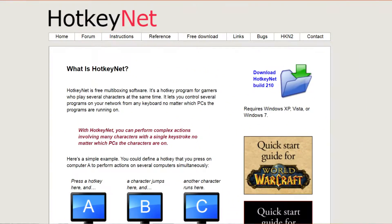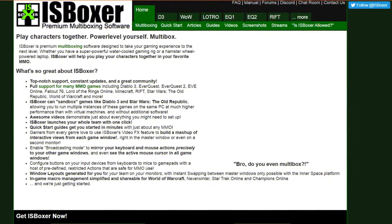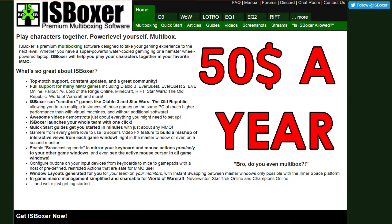There are free options for keyboard and mouse broadcasting, including HotkeyNet. I use a paid solution called IS Boxer, which is more powerful but comes with the downside of costing $50 per year, though there are discounts available. I highly recommend using IS Boxer, and I'll be making a video later explaining how to master the software.